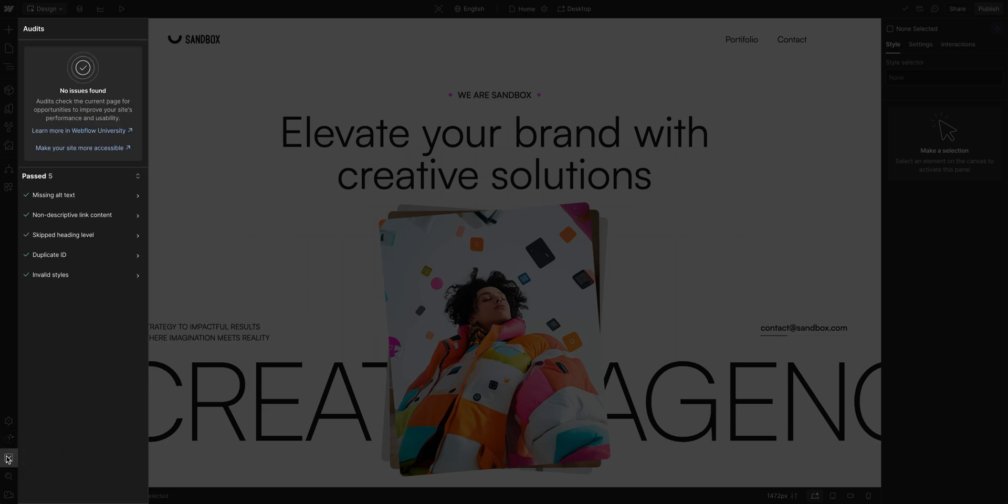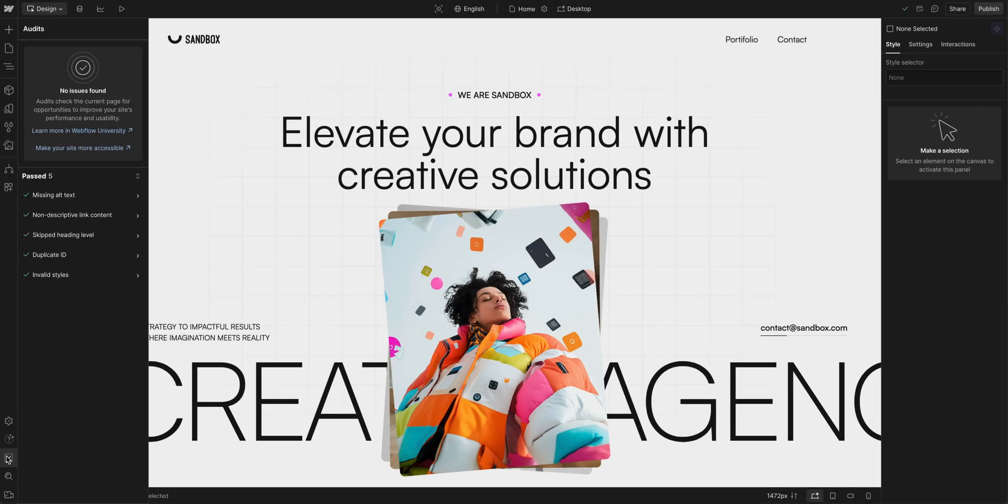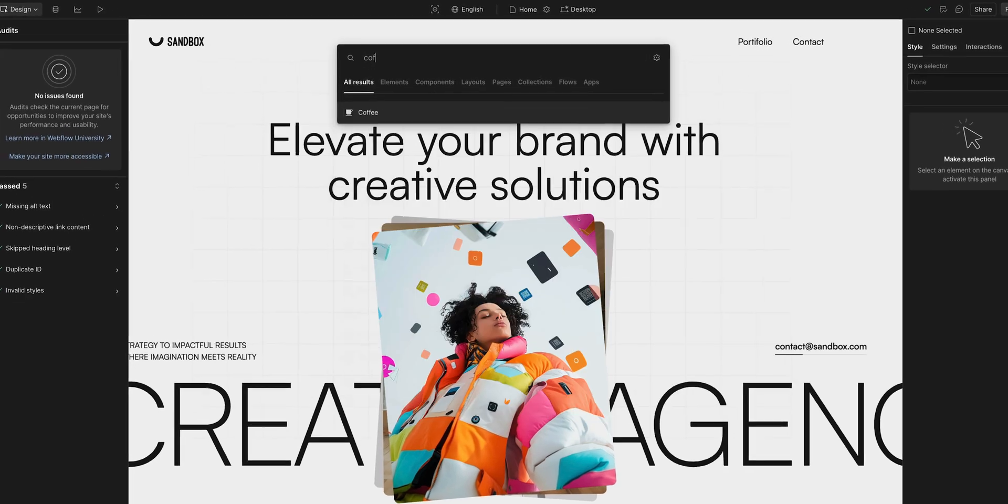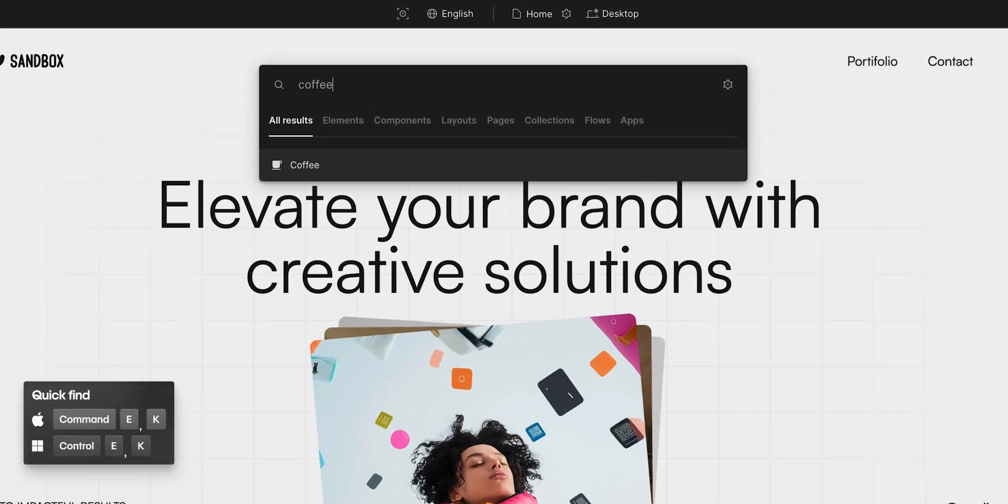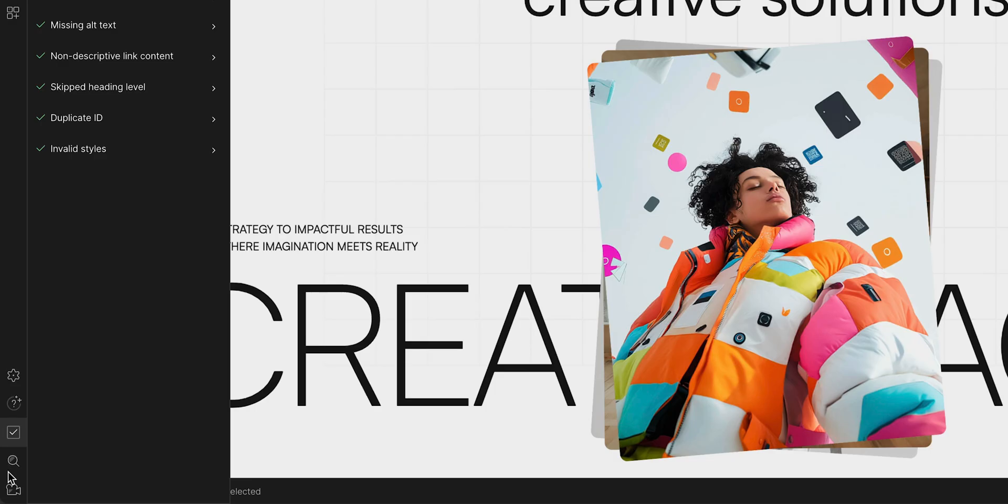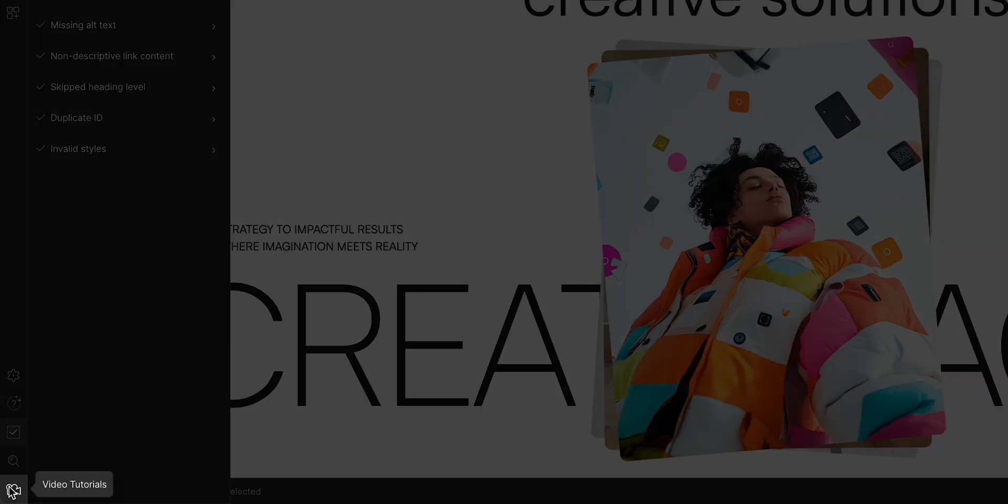And down here, we also have help. The audit panel where you can identify and fix accessibility issues. A quick find button to add or find anything you need. Personally, I use the shortcut command E to open this. And at the very bottom, there's access to video lesson content. That's the left toolbar.